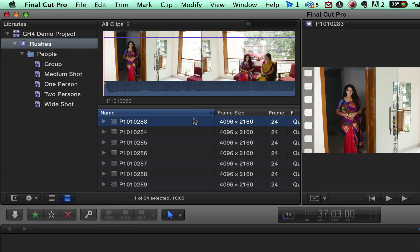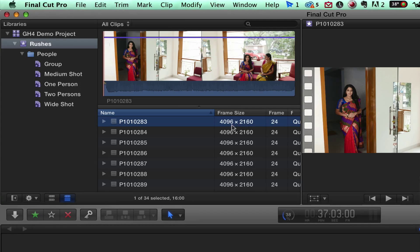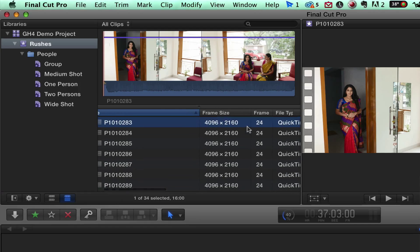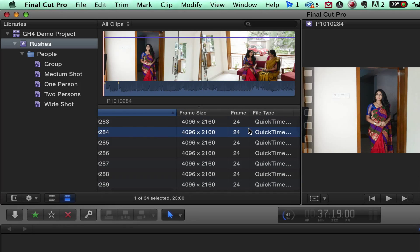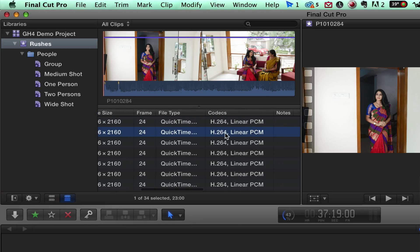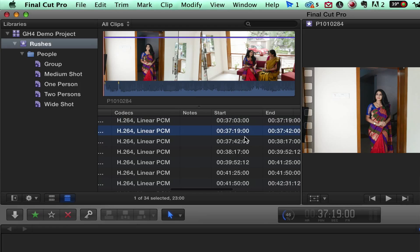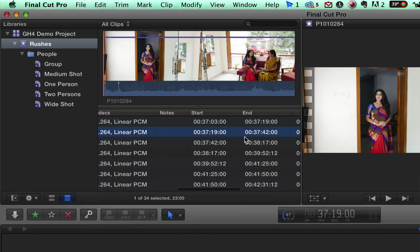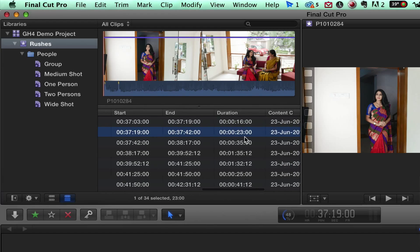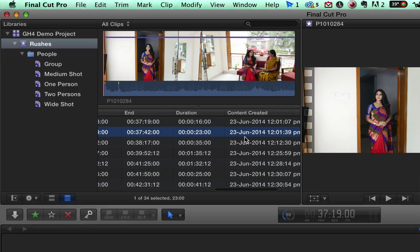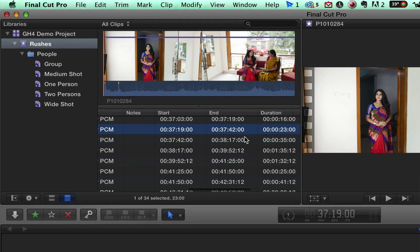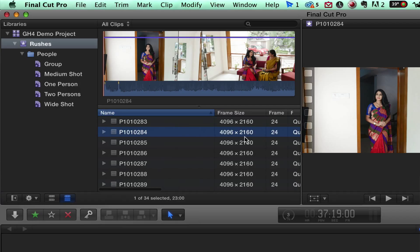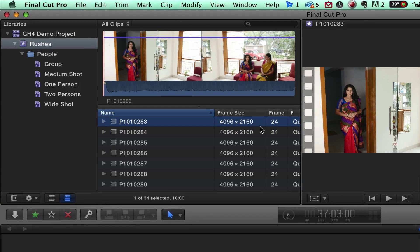You can see the frame size is 4096 by 2160. This is the proper academic 4K footage dimensions. The frame rate is 24. The file type is QuickTime. The compression codec is H264 linear PCM. Start and end times and duration plus date on which content is created. All this information is available, so you know you are editing a 4K file.